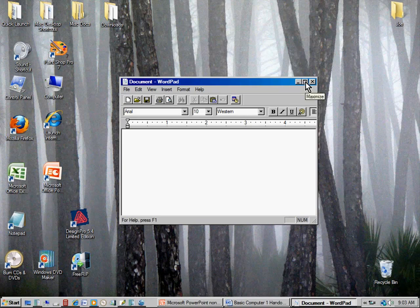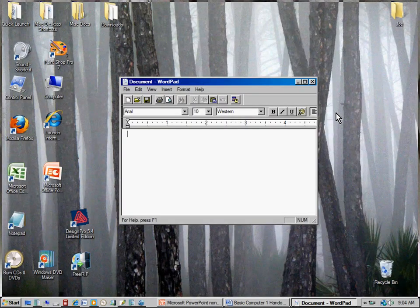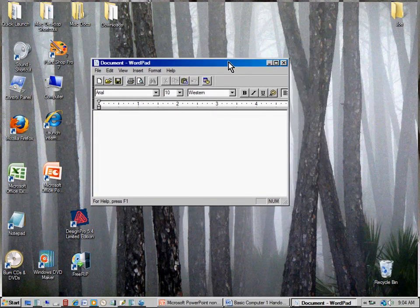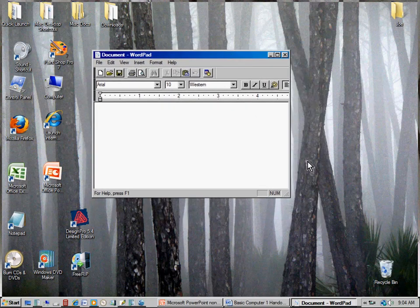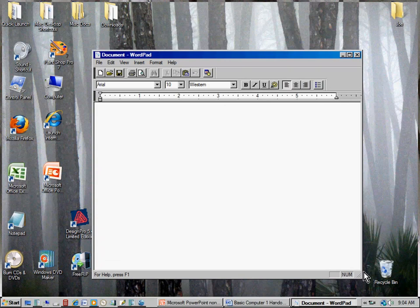I'm going to click Maximize — a single left mouse click — and it fills the screen. Sometimes when you get more advanced you'll have two programs open at once. I'll click the Restore Down button to move it into a smaller window on screen. You can also resize these windows by coming to the lower right corner — as I roll my cursor over it, it turns into arrows and I can pull the box bigger or smaller.